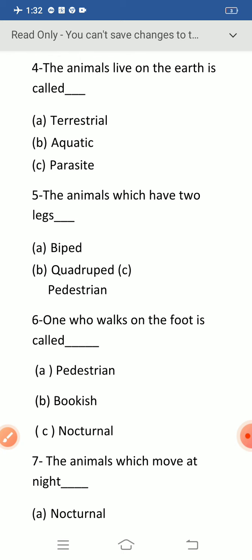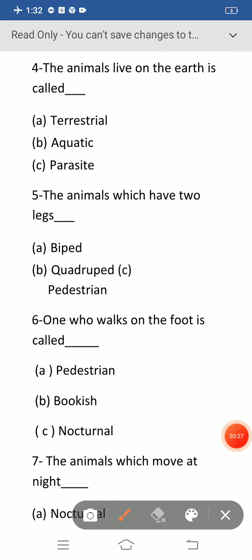Question number four: the animals that live on the earth. The correct option is option A: terrestrial. Animals that live in water are called aquatic, and organisms that largely depend on others are called parasite. Animals that live on the earth are called terrestrial.